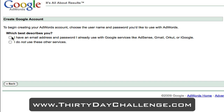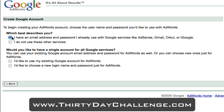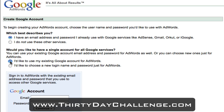Just walk through the steps here, it's all pretty straightforward. In this scenario, I have an email address and password I already use for Google services like AdSense, Gmail and Google Reader. So I'm just going to click that first option there and I'm also going to use that same account for all my Google services.